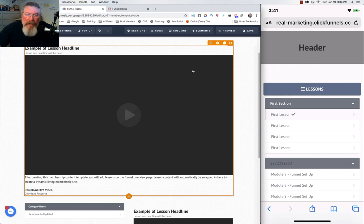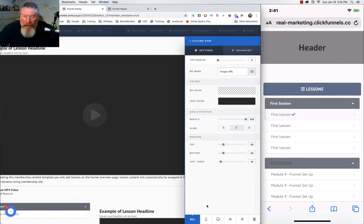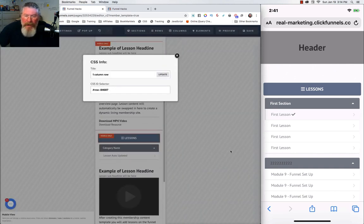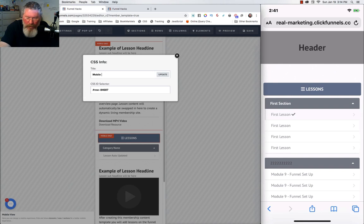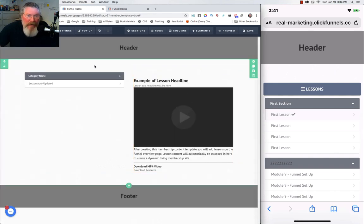That content element is going to be really big at the top, and that's fine. What we need to do next is make this row mobile-only. We'll click on the row settings, come down, and set it to mobile only — which kicks you into the mobile view. I'm going to rename this row 'mobile content' so I know what it is later.